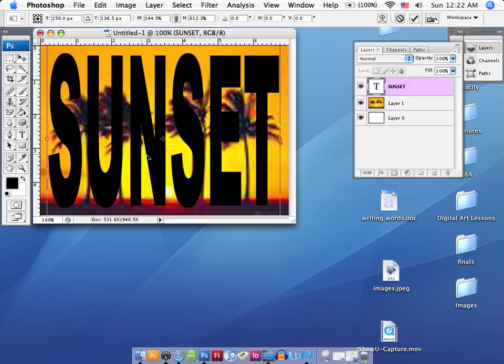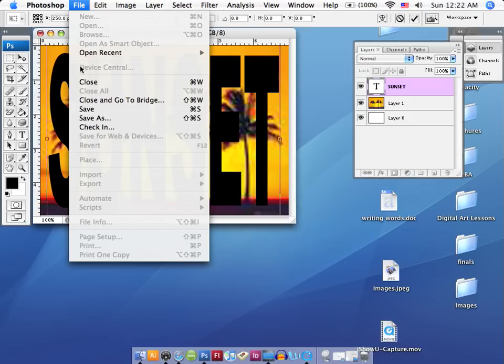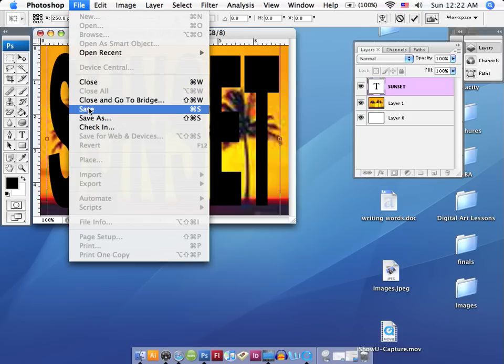So, before I can do that, though, because I stretched this text with the transform control, I have to apply what I just did. So, I'm going to go to File menu and go to my Save or my Save As. Either one, it doesn't matter which one.